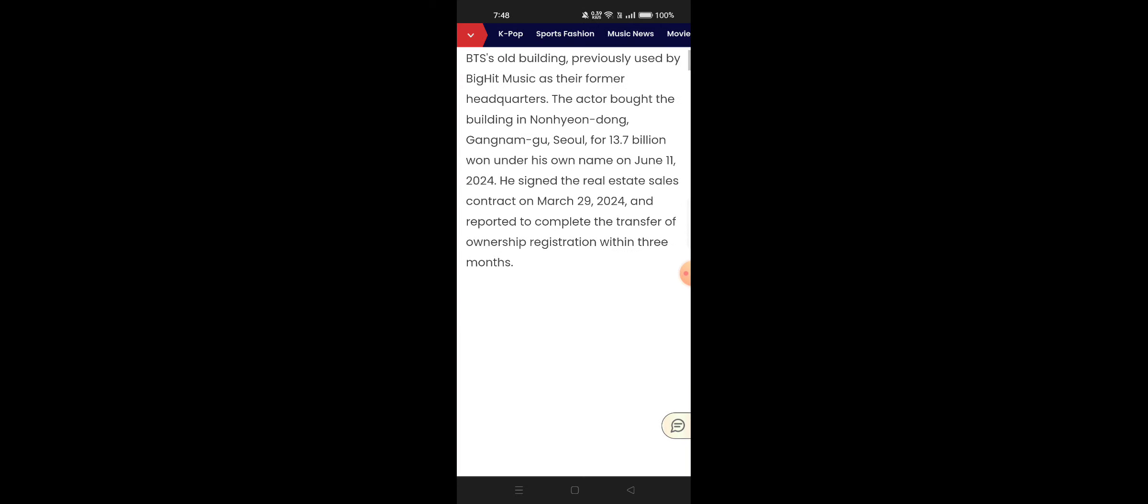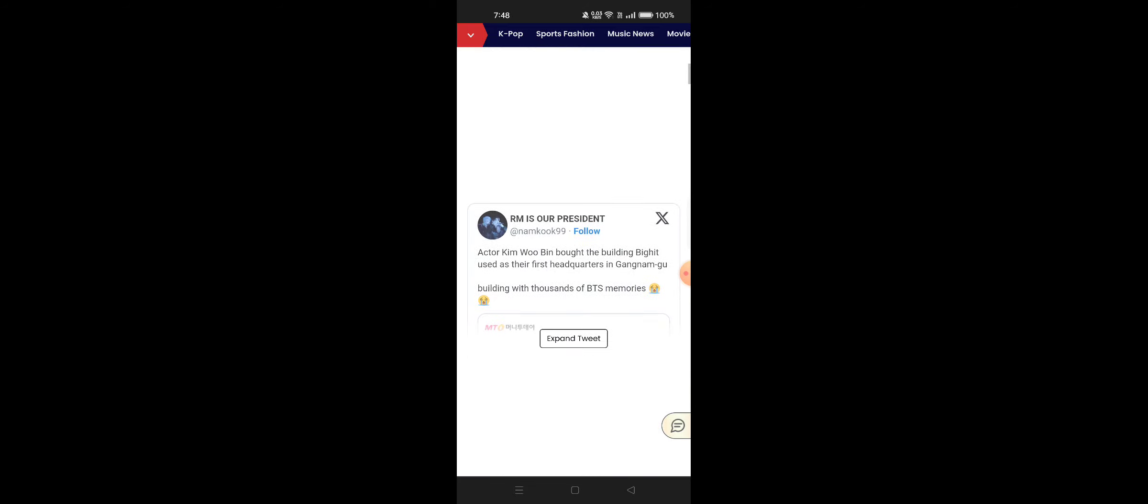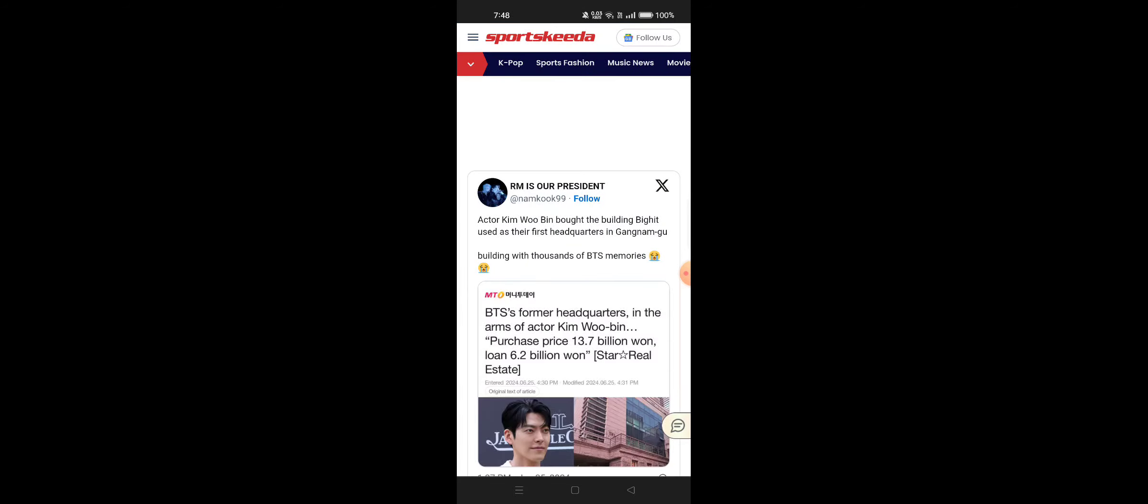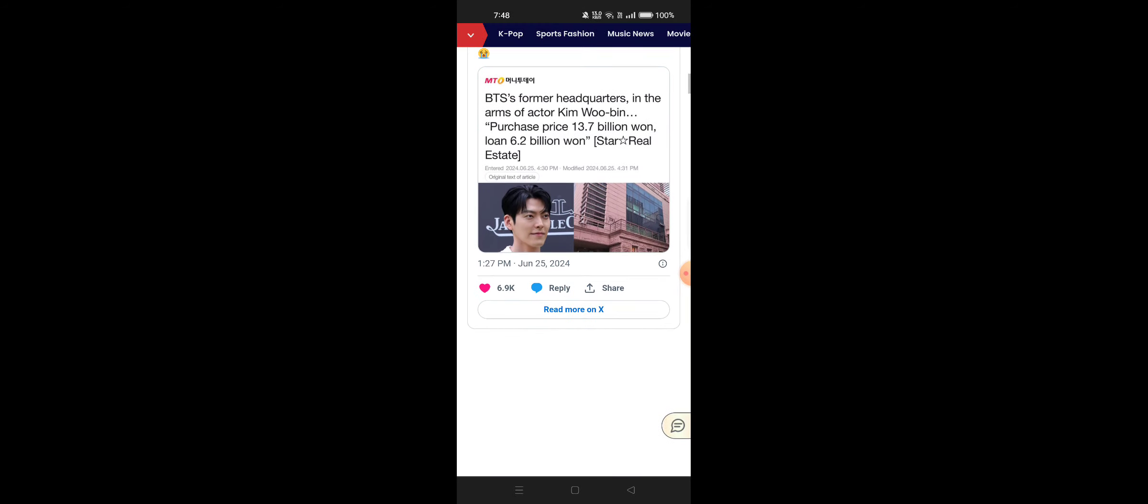For 13.7 billion won under his own name on June 11th. Yes, so this is a real one - 13.7 billion won.